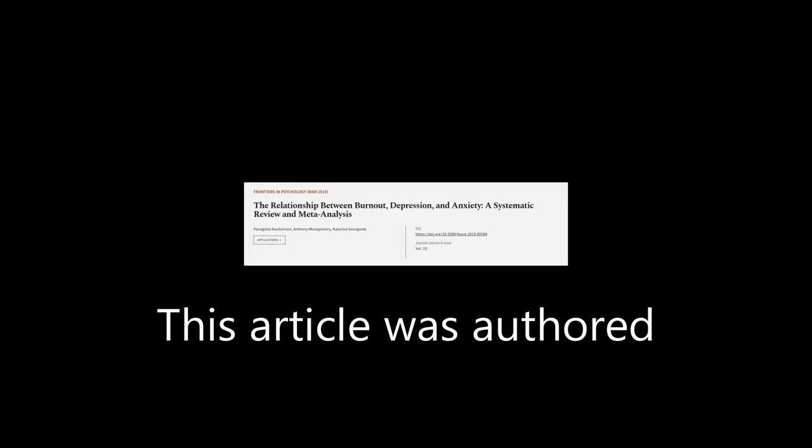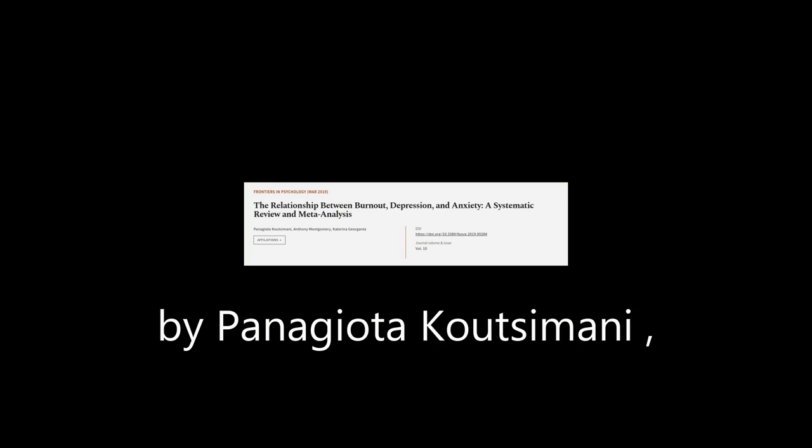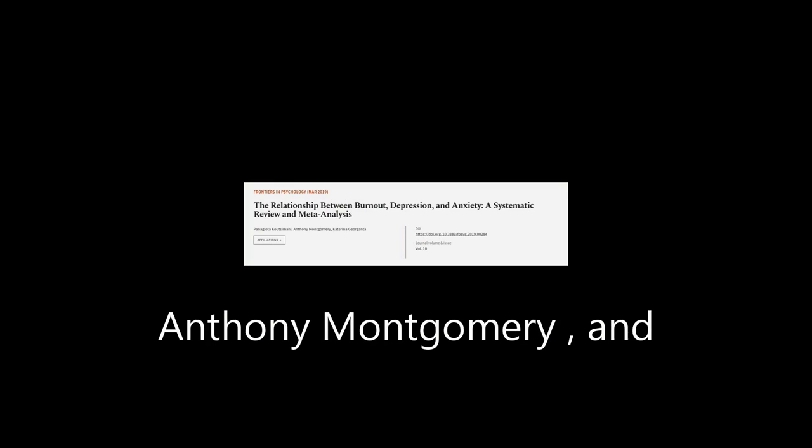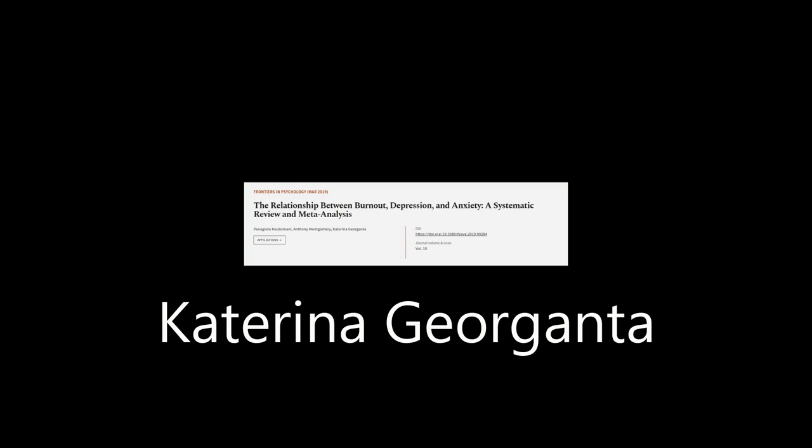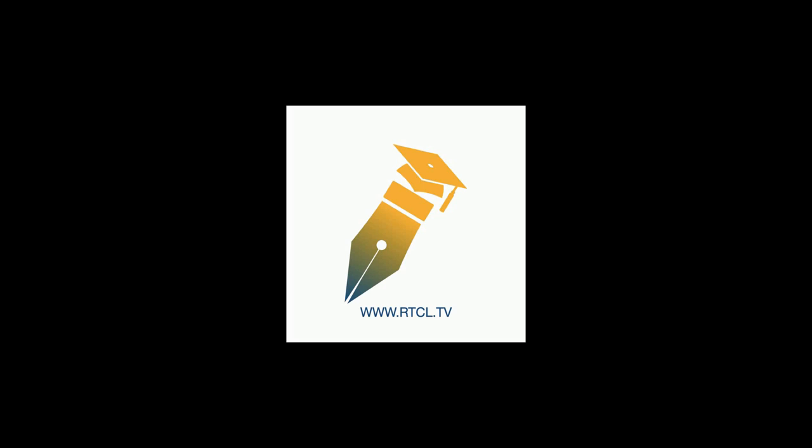This article was authored by Panagiotta Cautzimani, Anthony Montgomery, and Katerina Giorganta. We are article.tv, links in the description below.